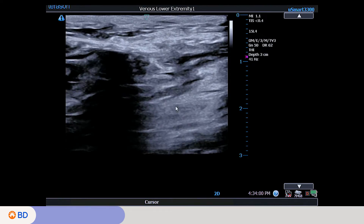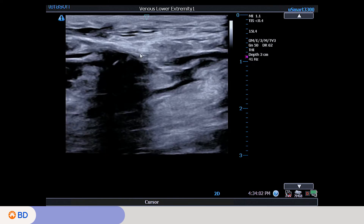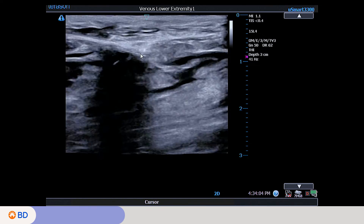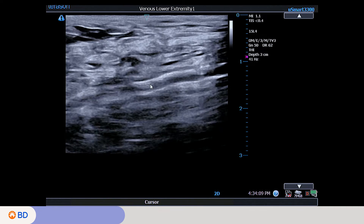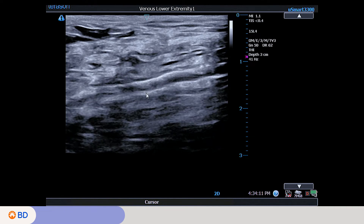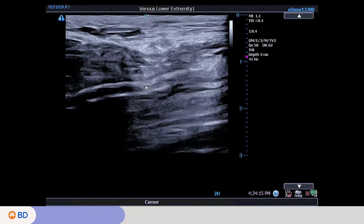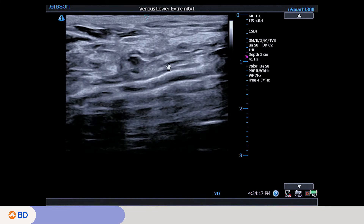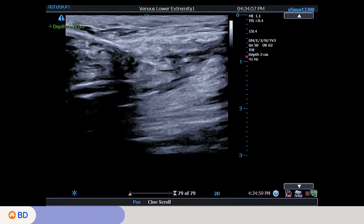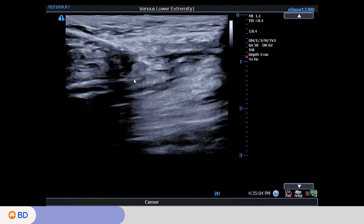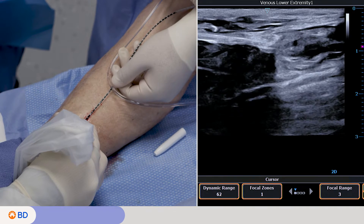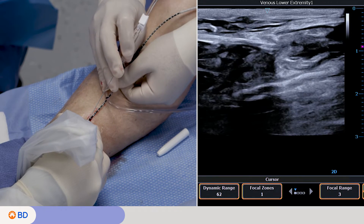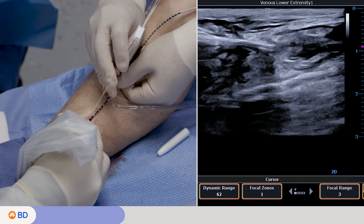The catheter tip can be visualized here and the posterior tibial vein is located here. The artery is here and you can see the calcification on the posterior tibial artery wall. Measure to verify distance from the posterior tibial veins and arteries. Administer additional tumescent anesthesia to protect the posterior tibial veins and arteries.